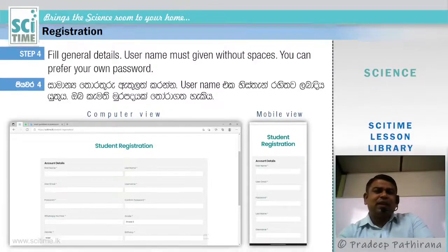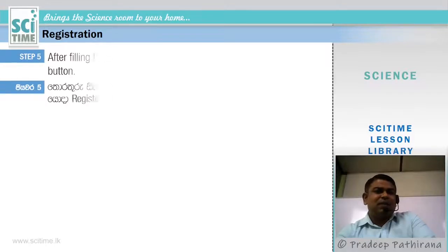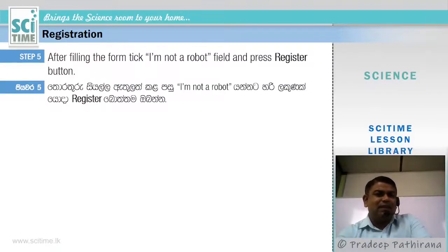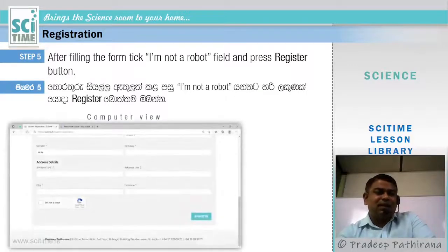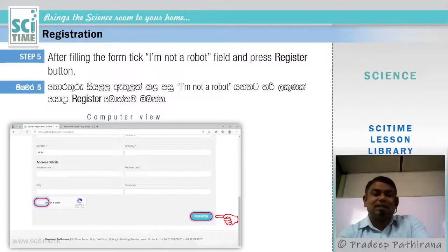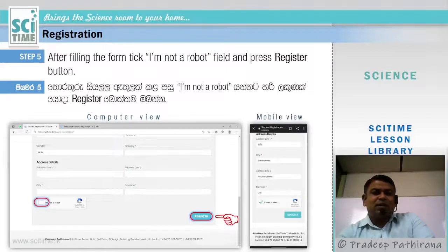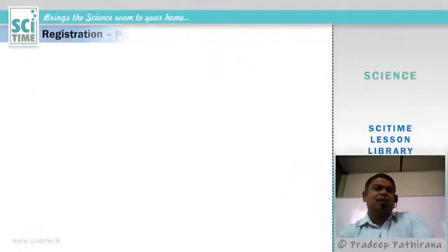Fill in the form and submit. To submit, tick the 'I am not a robot' field and press the Register button. First tick the 'I am not a robot' checkbox — you can see it circled here — and then press Register. In mobile view, follow the same steps.